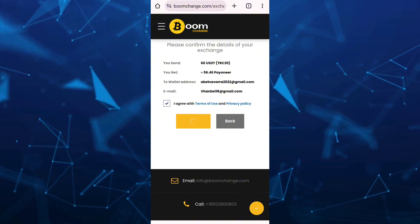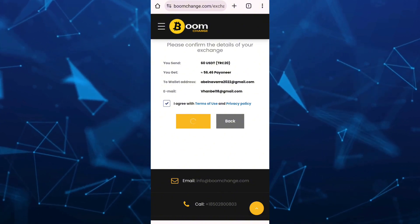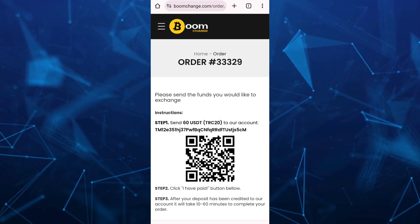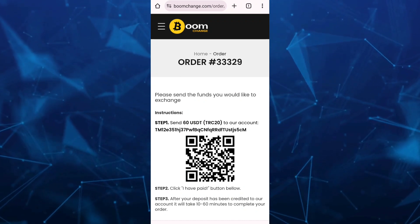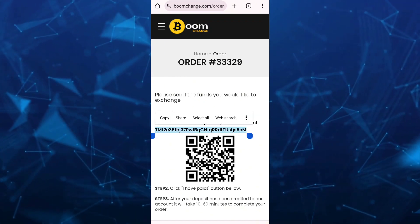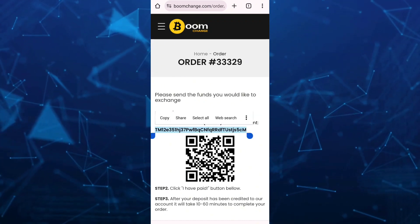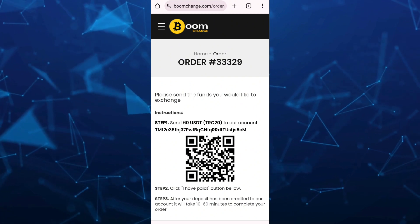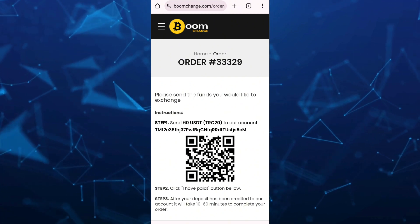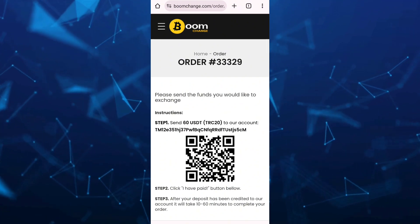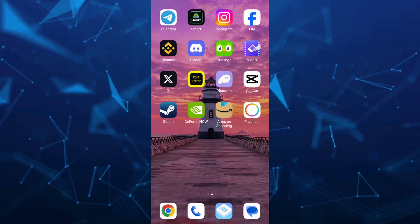Once done, on the next page you should copy the USDT TRC20 address shown right there — copy that address. Now once done, go back to your Binance account or Binance app.